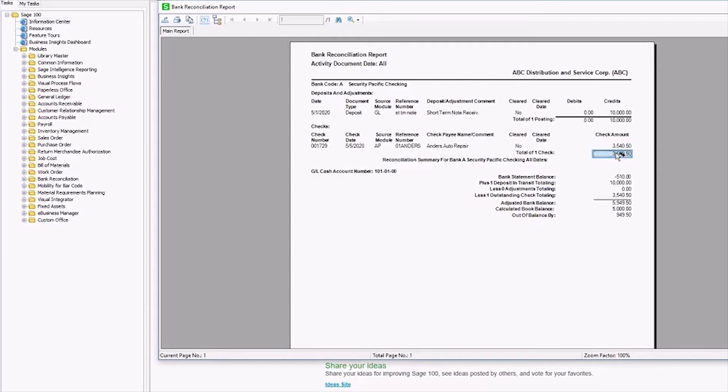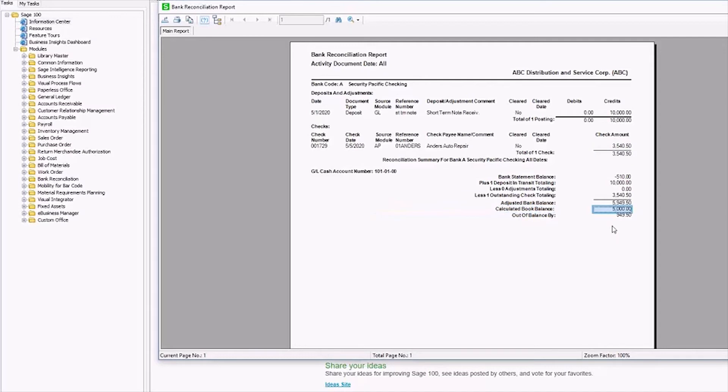The next thing to do is to check your calculated book balance, which is this guy here, against your general ledger cash account balance.